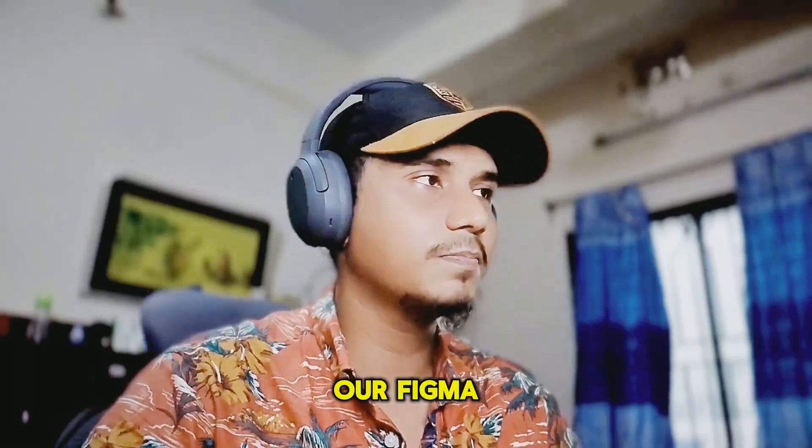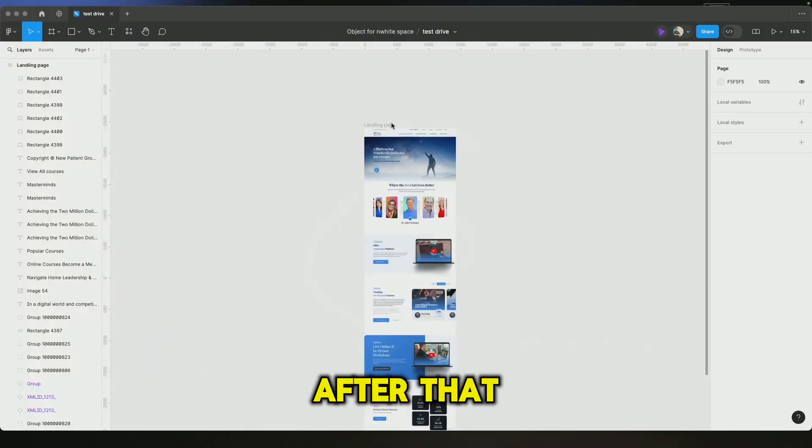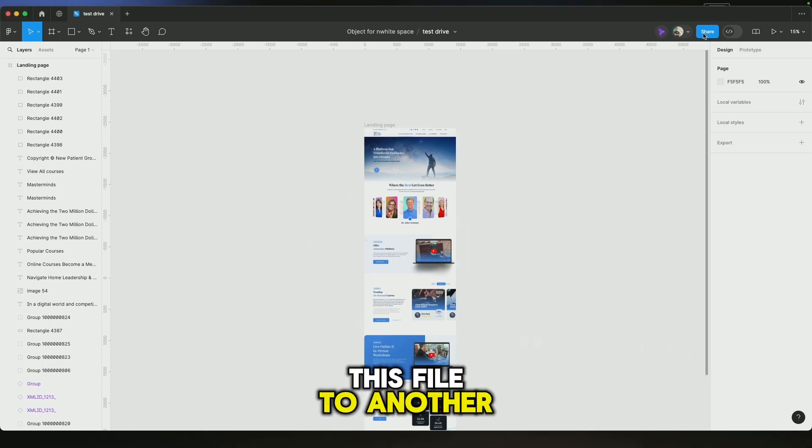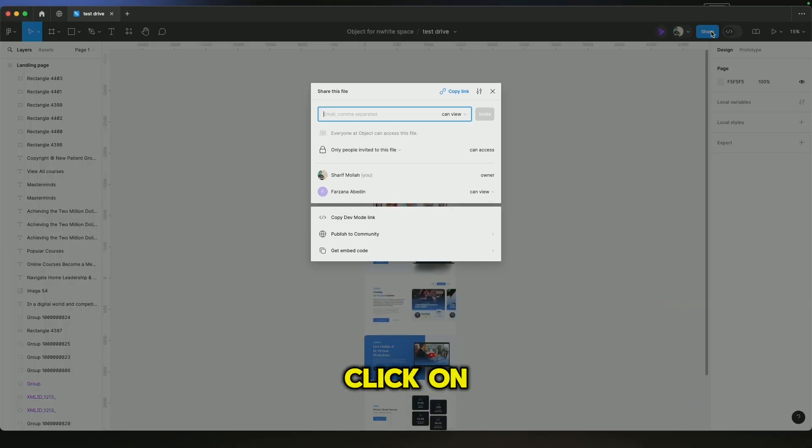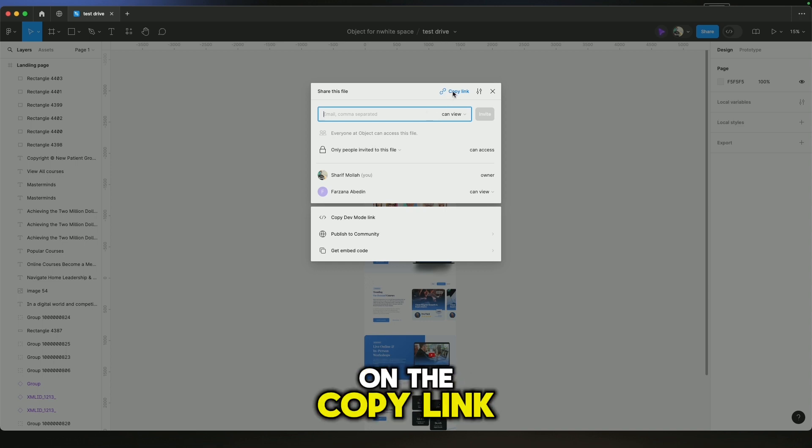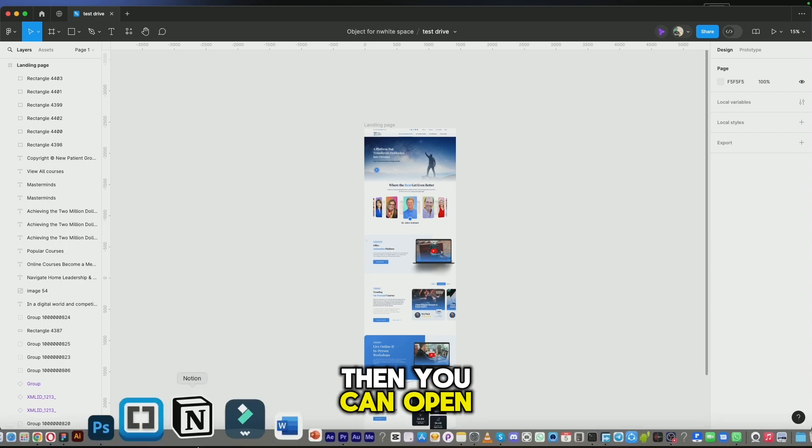Let's go to Figma. Here I opened a landing page design. You can share this file to another designer or anywhere. Just click on the share button, then click on copy link from here. Then you can open this link from any other browser.